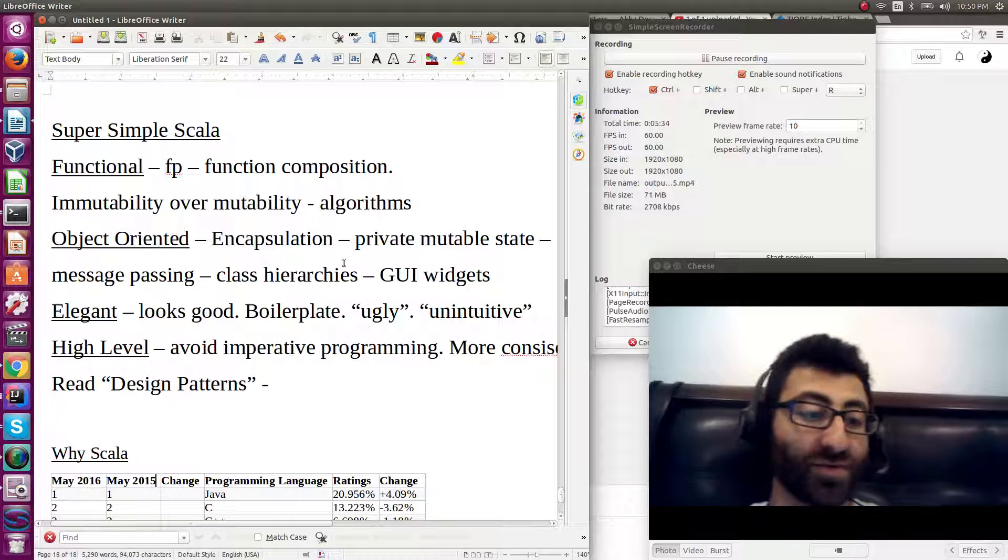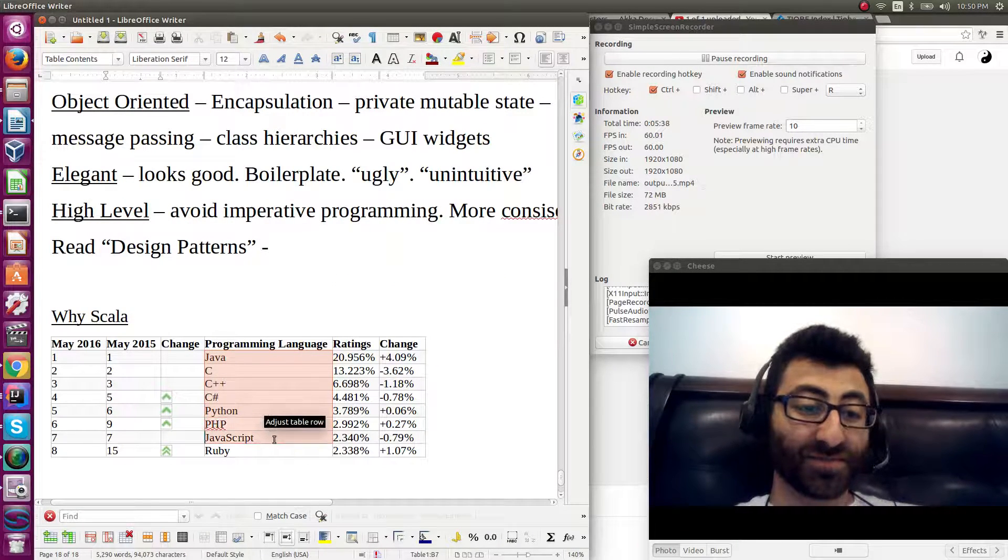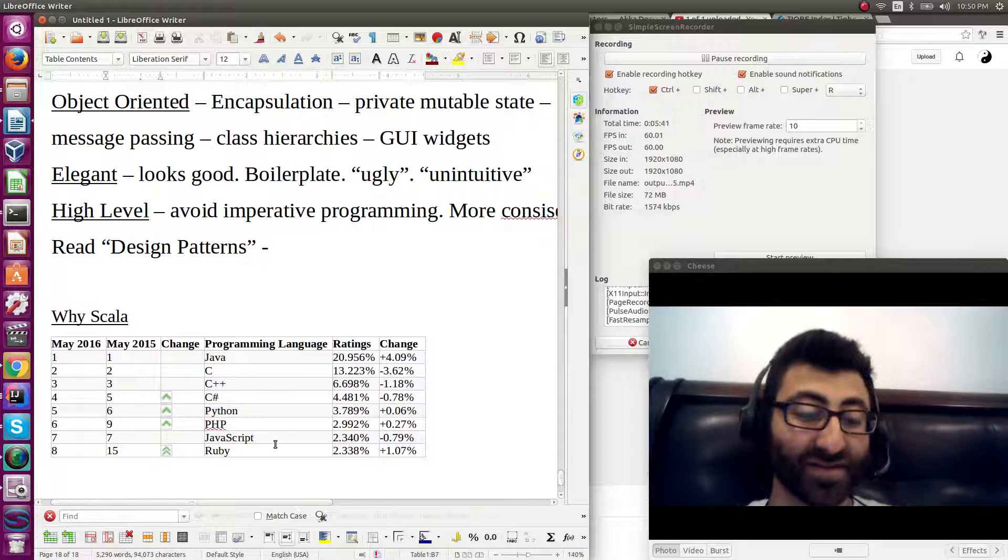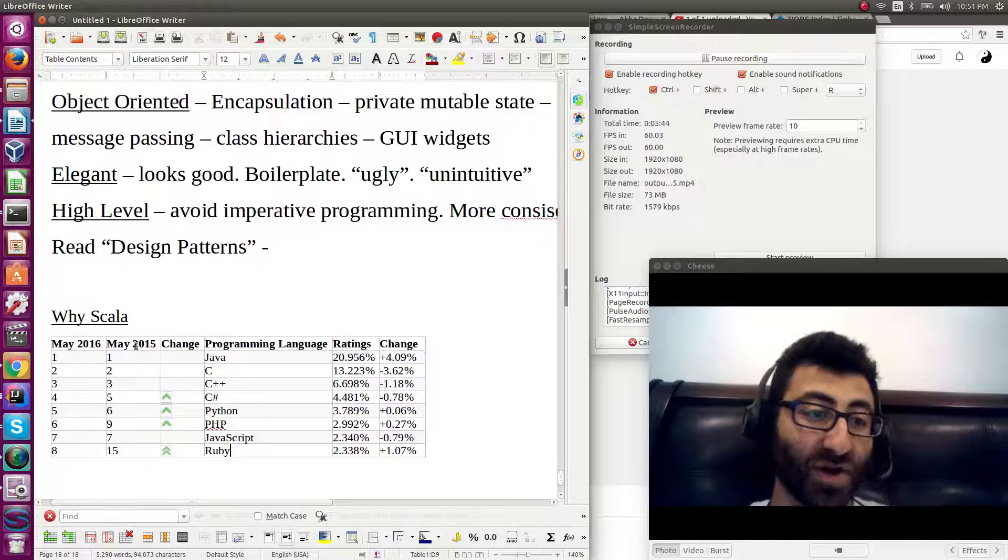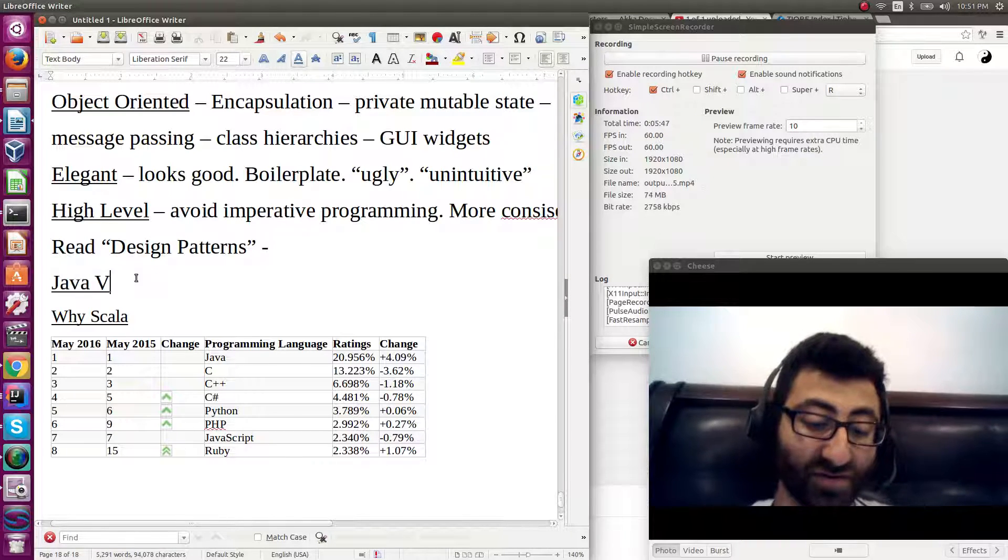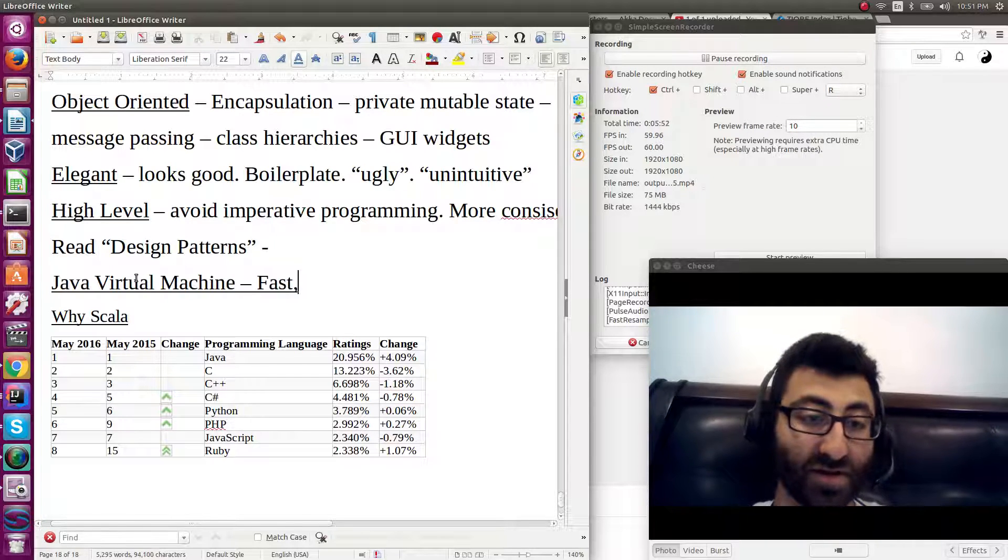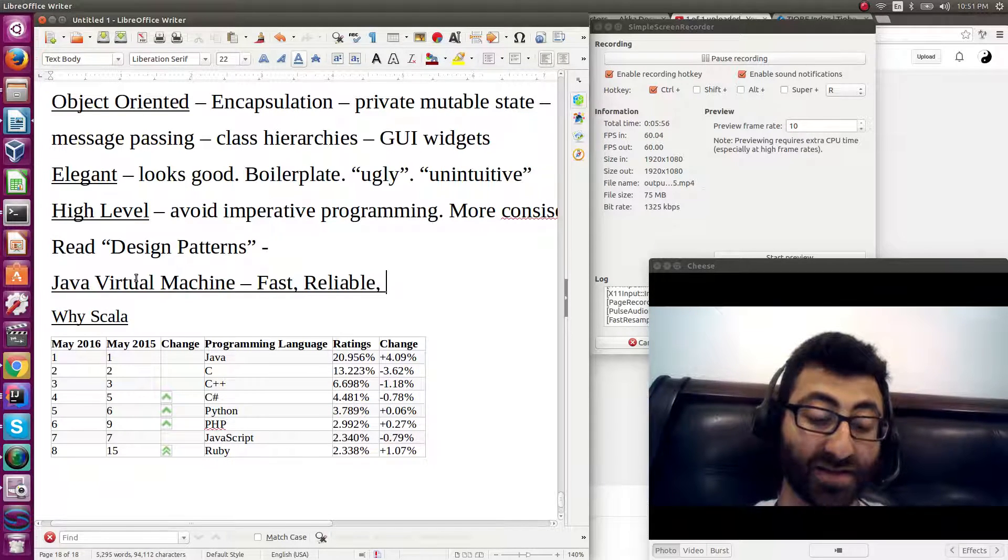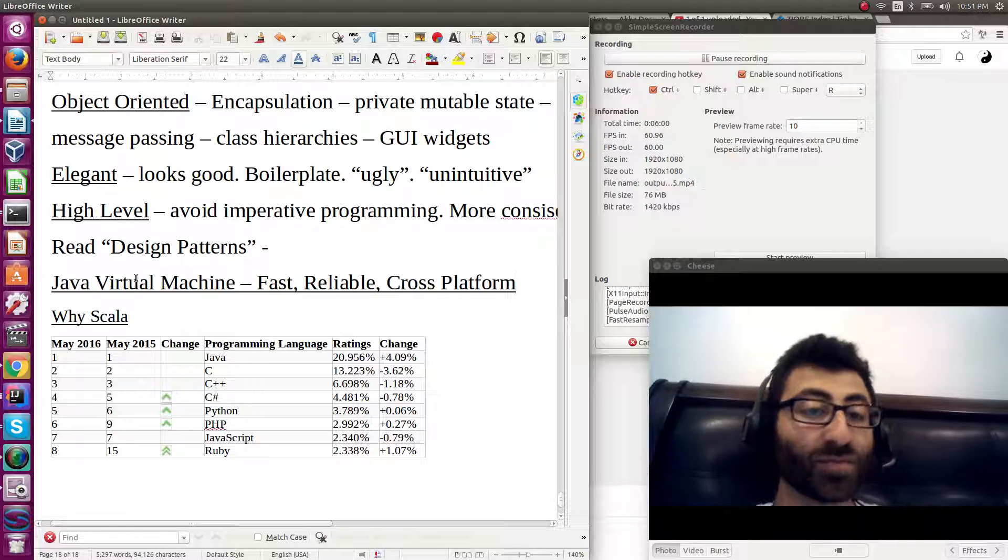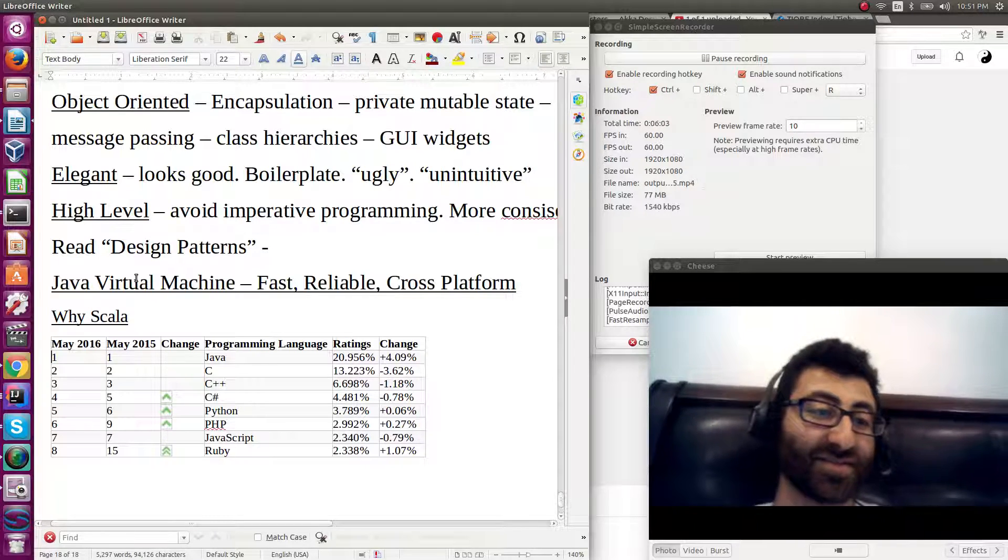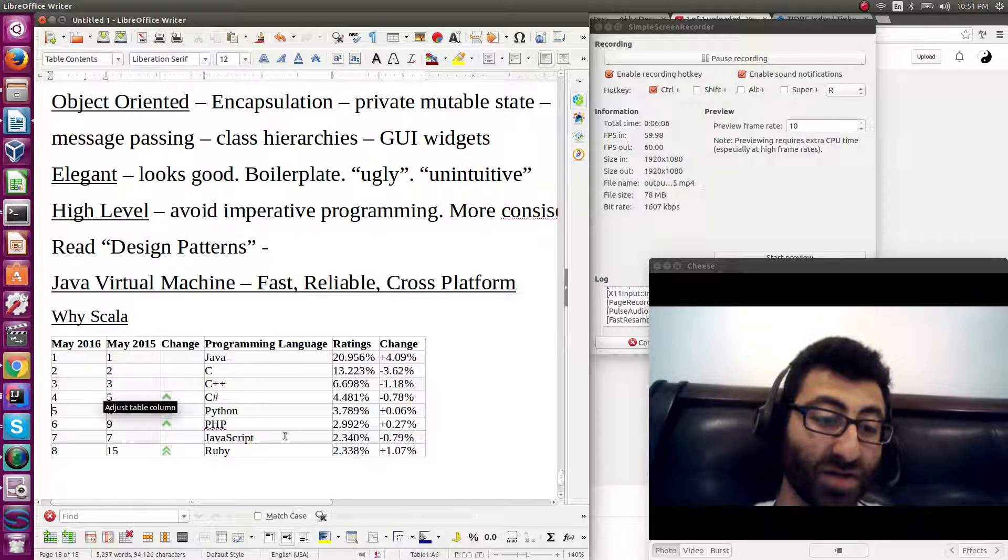Why would you pick Scala over one of these other programming languages? Let's save Java for last. They're both written on the JVM. And of course, it's written on the Java virtual machine, which is fast, reliable, cross-platform. Very good features to have.